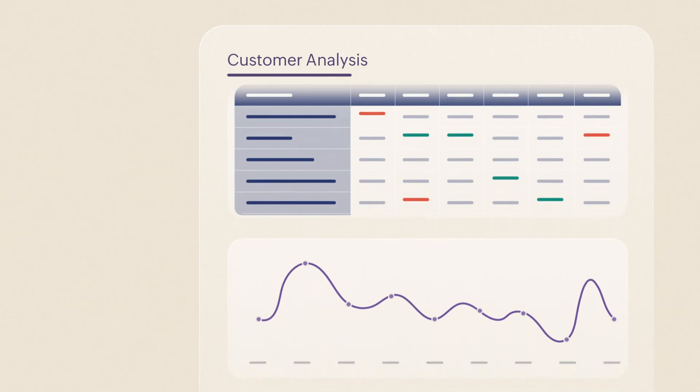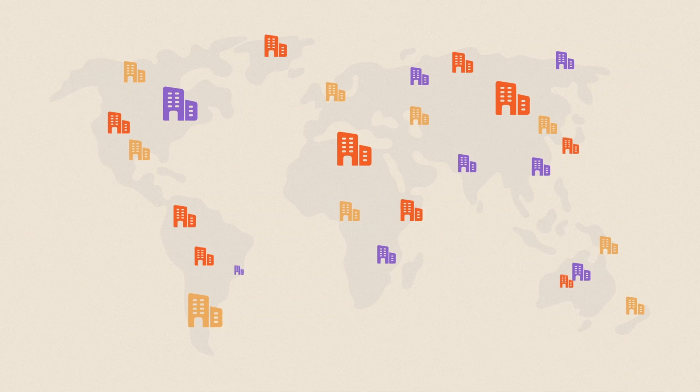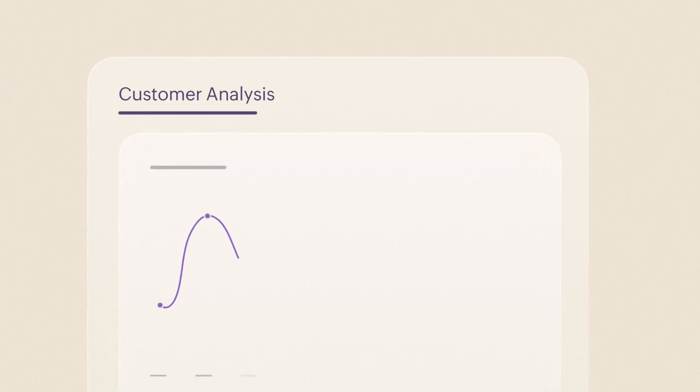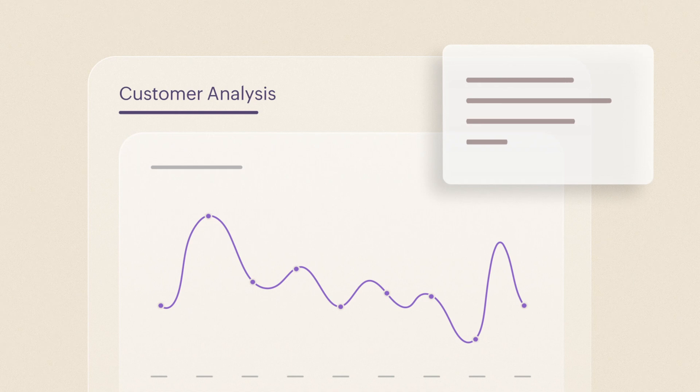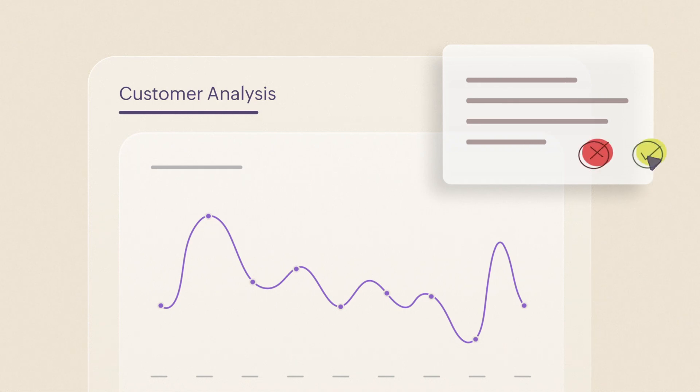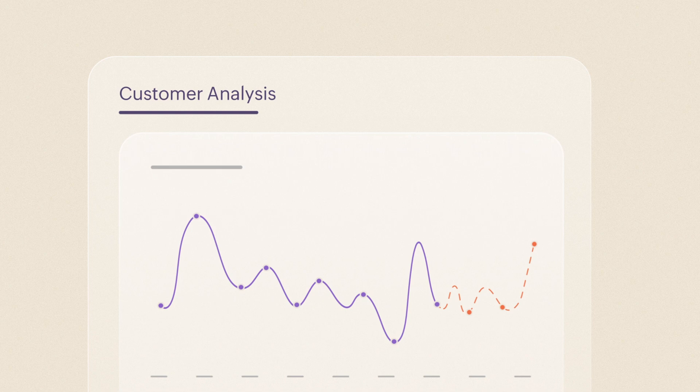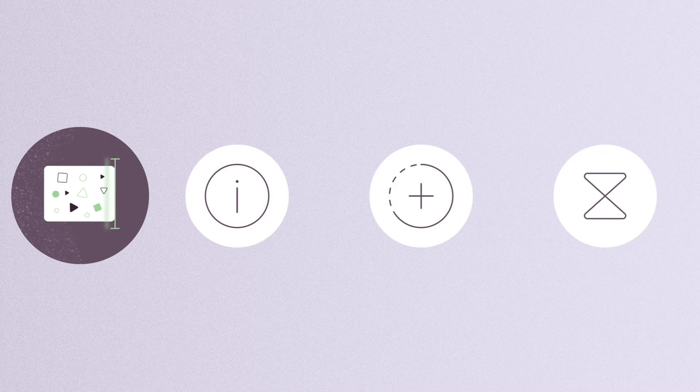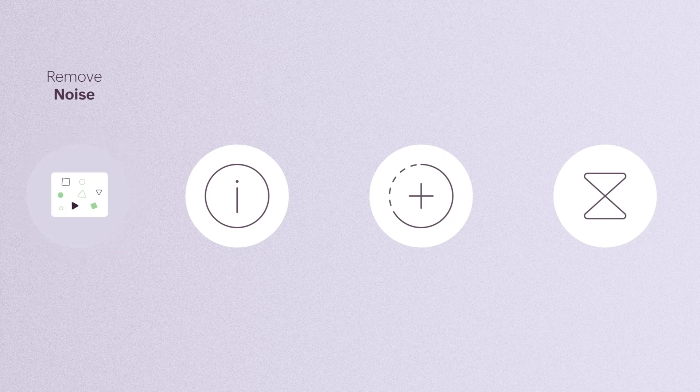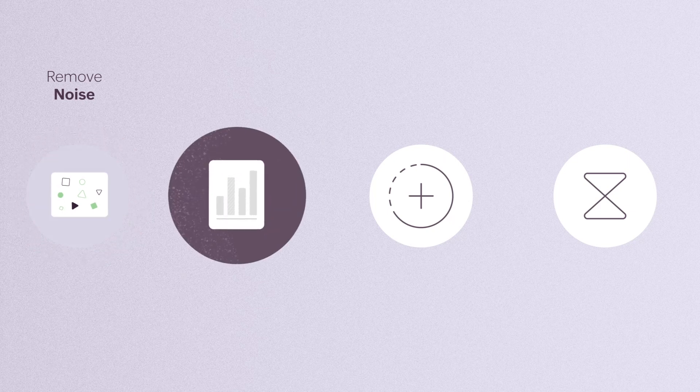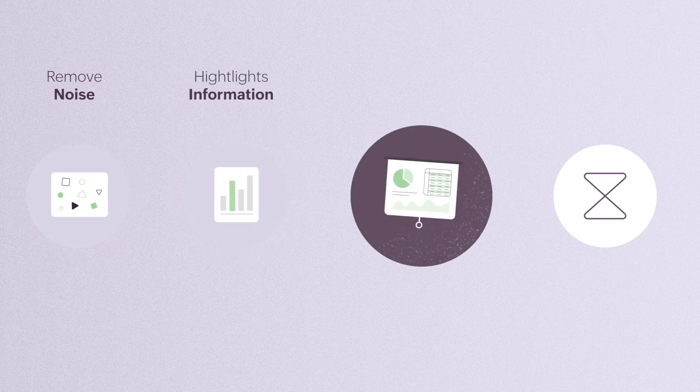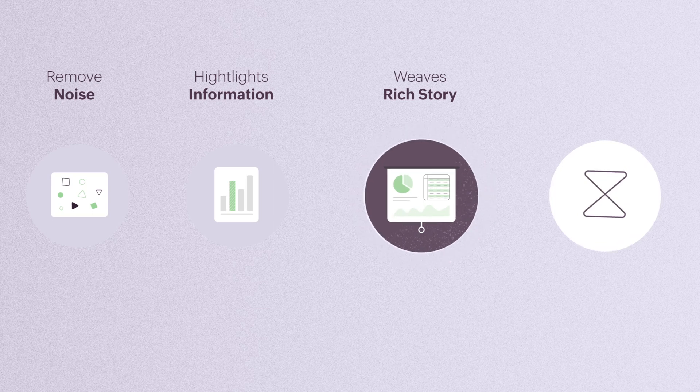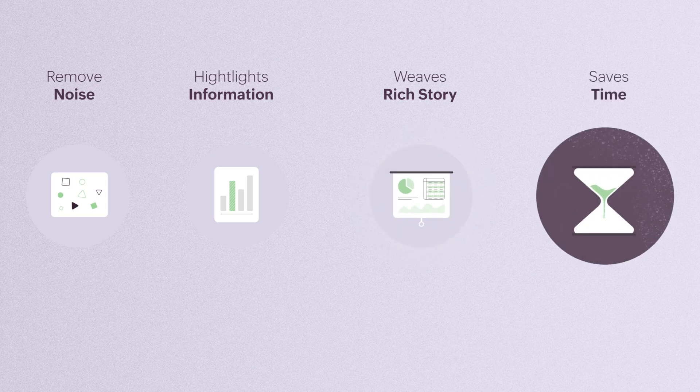In today's hyper-competitive business environment, data visualization is increasingly used as a decision-making tool, due to the real-time business intelligence insights it provides. A good data visualization tool removes noise from your data, highlights essential information, weaves a rich story, and most importantly, saves everybody's time.